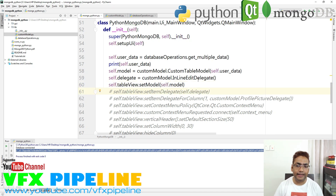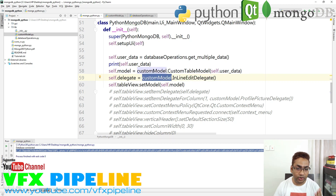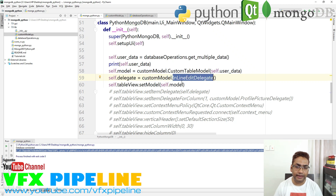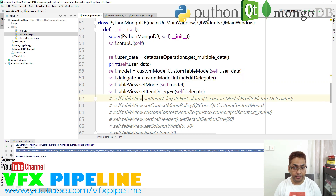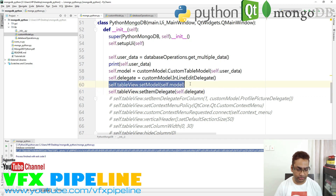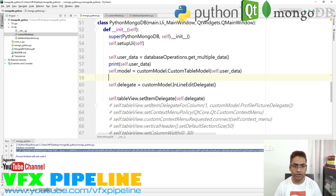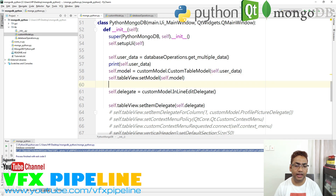We have already created some delegates for inline editing, which I explained in detail in my previous video. From the custom model we get the inline delegate, and then we set the item delegates. You should use set_item_delegate here first with the model, and then tableView.setModel(self.model) to plug our model into the table.